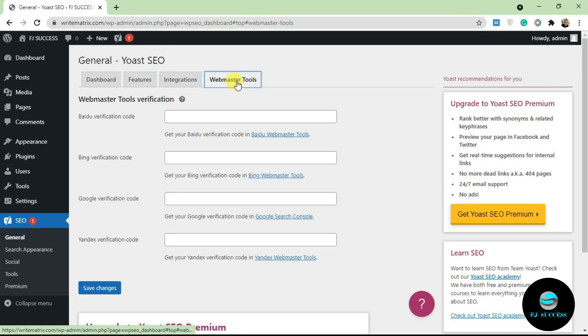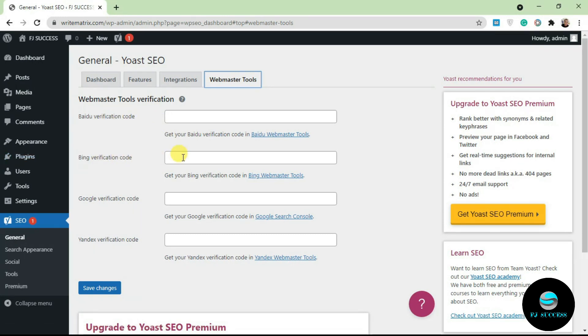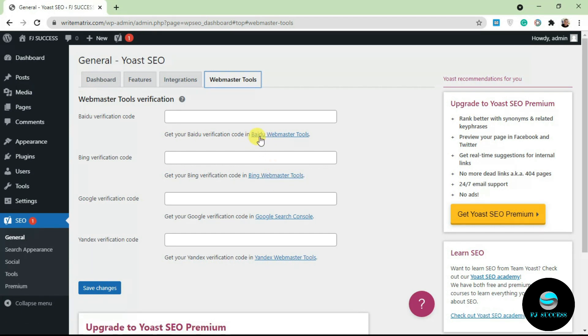Let's start with webmaster tools. When we were configuring Yoast, we already configured for Google, so there's no need for you to add this in. But if you want to add in verification code for Bing, you can add that here. If you click on this, it's going to take you to Bing Webmaster. You can also do that for Baidu and Yandex.